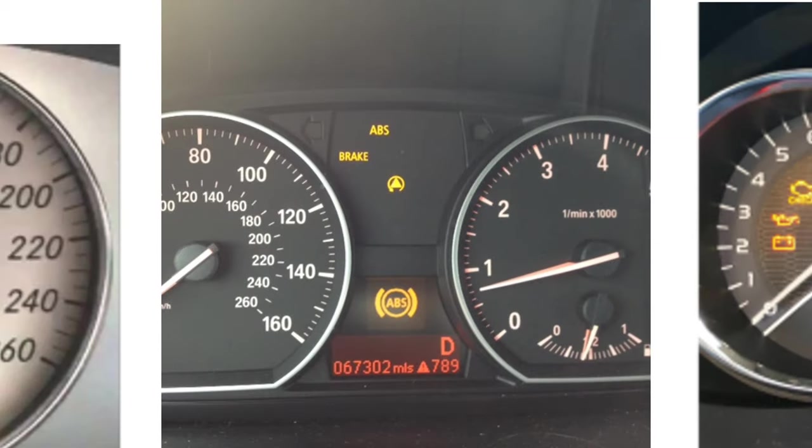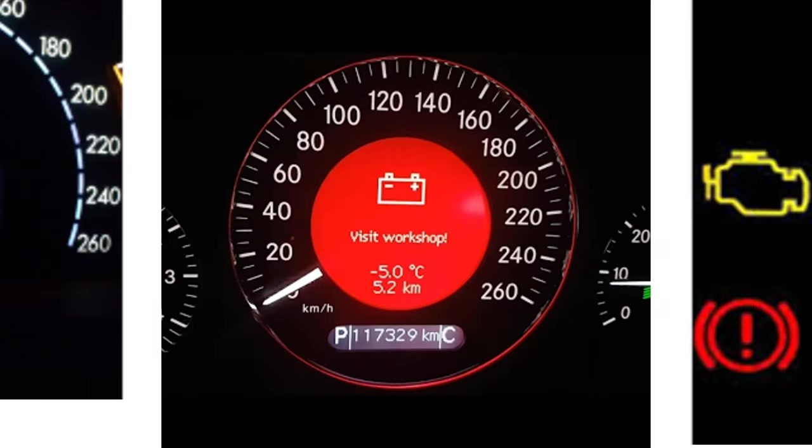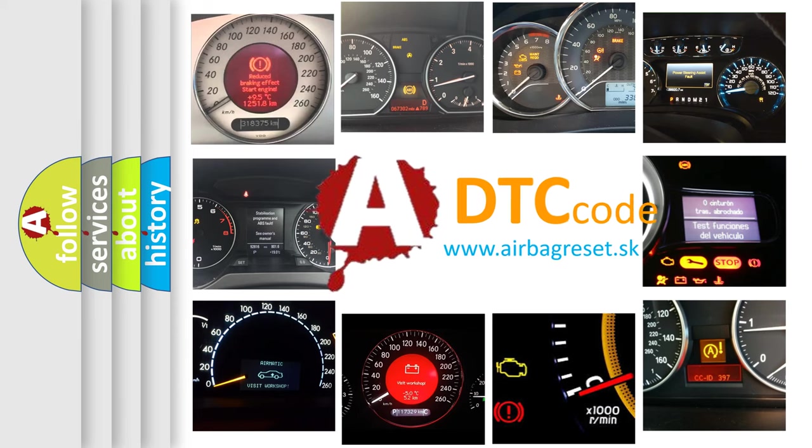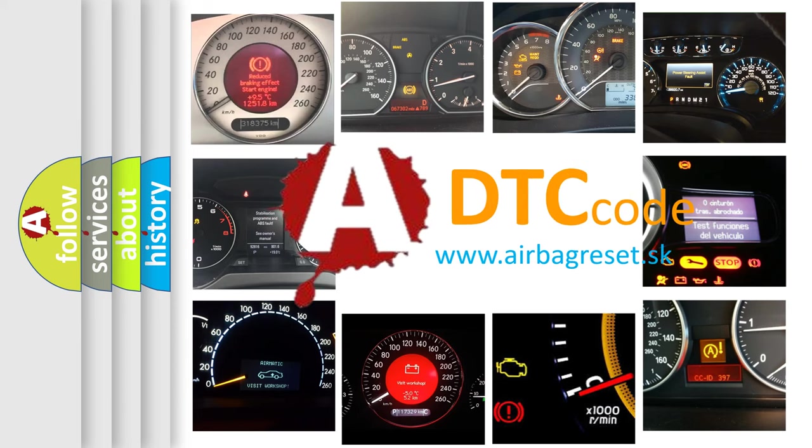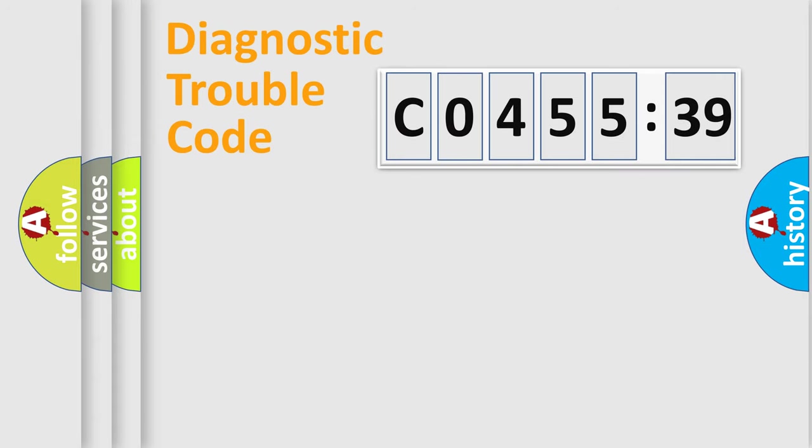How is the error code interpreted by the vehicle? What does C045539 mean, or how to correct this fault? Today we will find answers to these questions together. Let's do this.